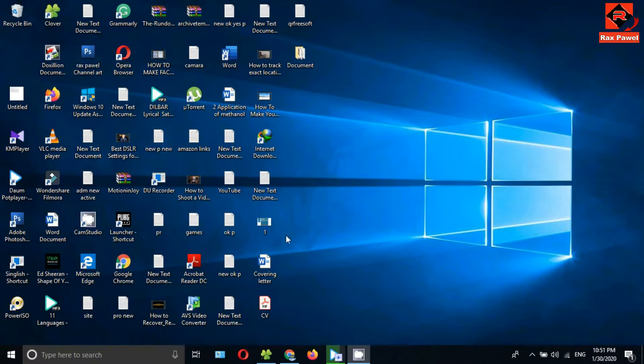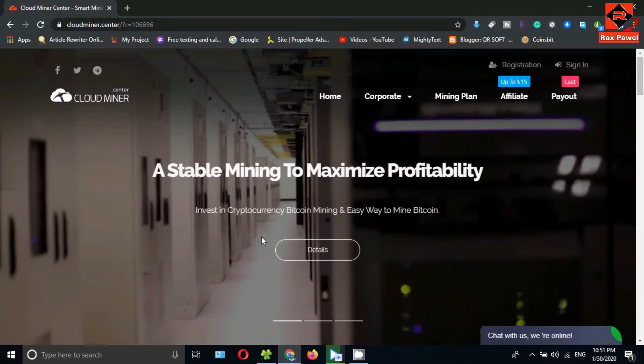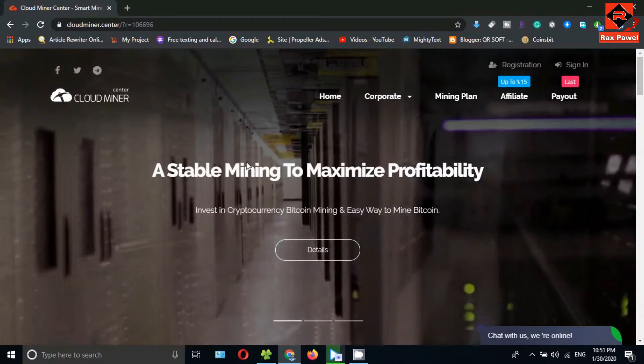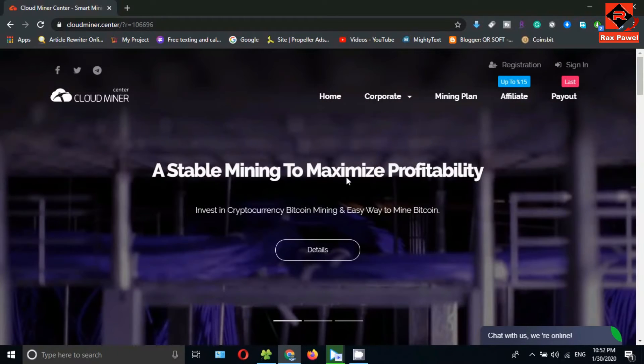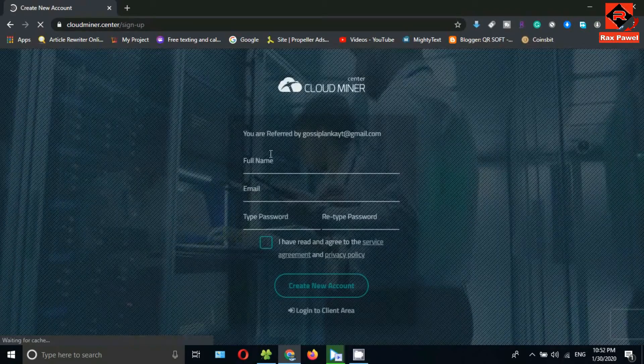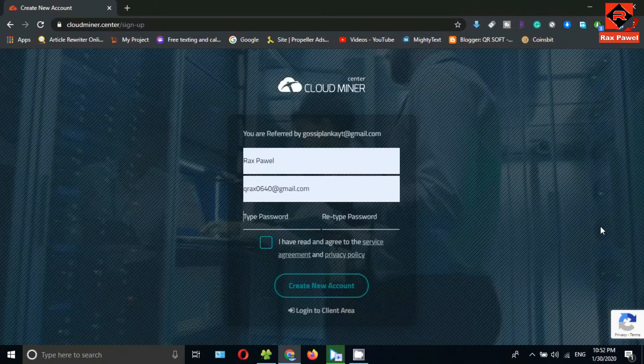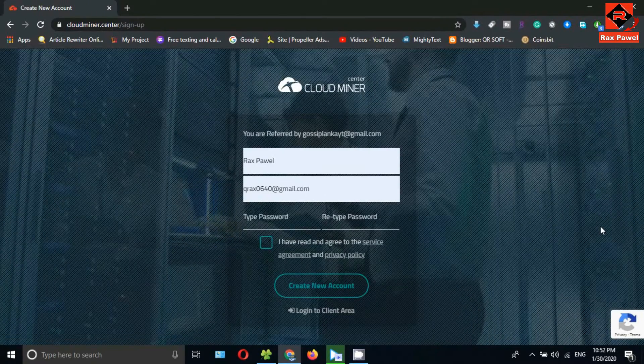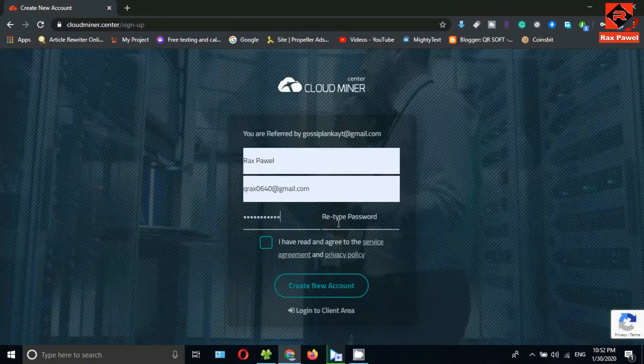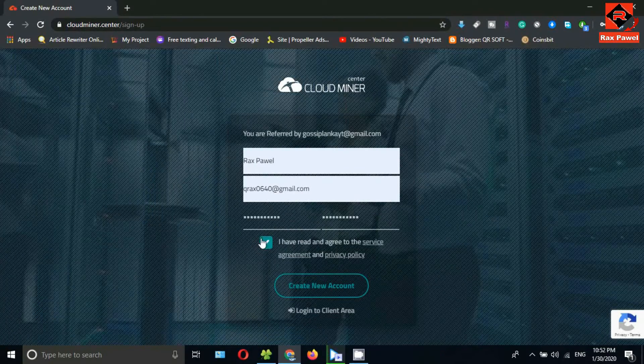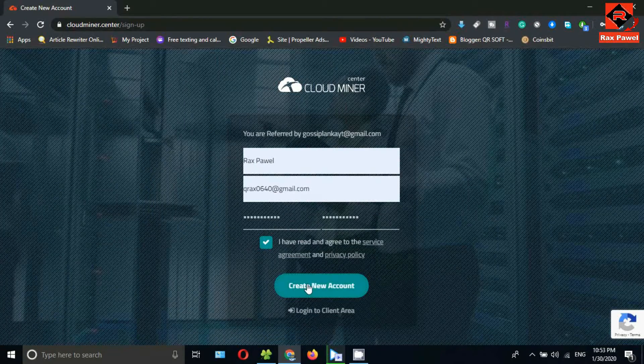First of all, go to this website. I will put the website link in the description, so check the description. Click on registration, enter your full name, email address, choose a password, retype the password, then tick this checkbox.